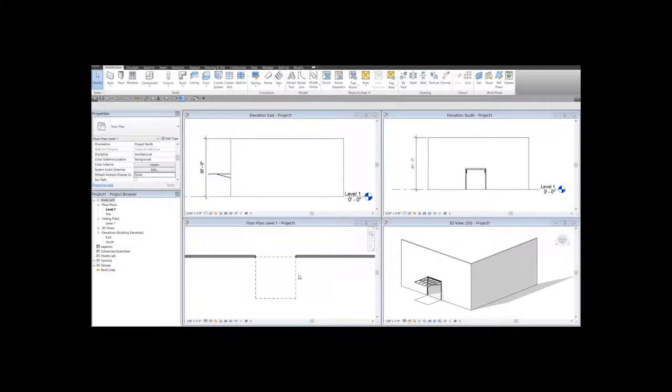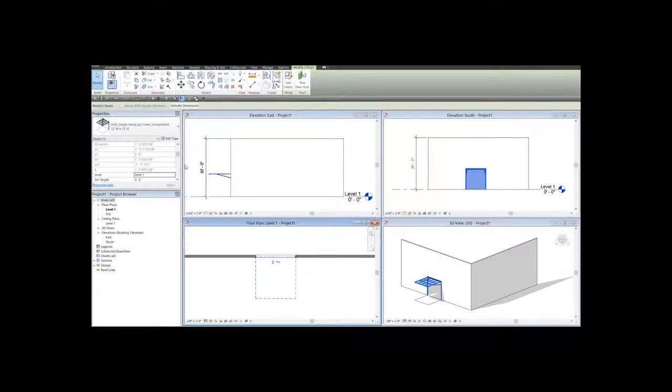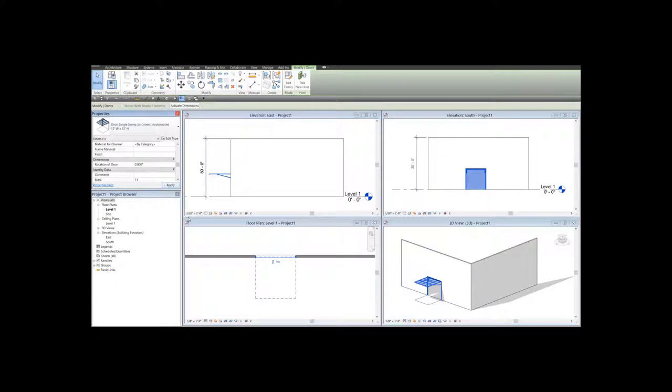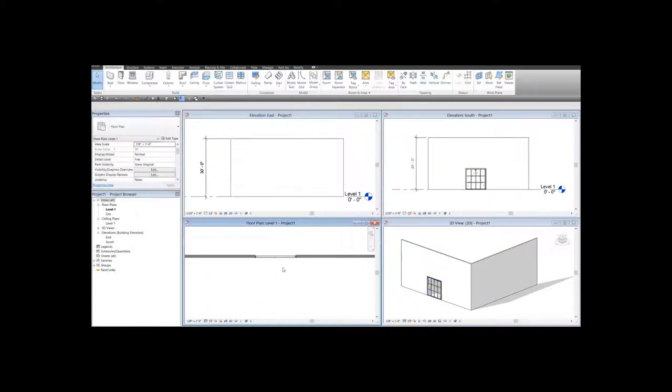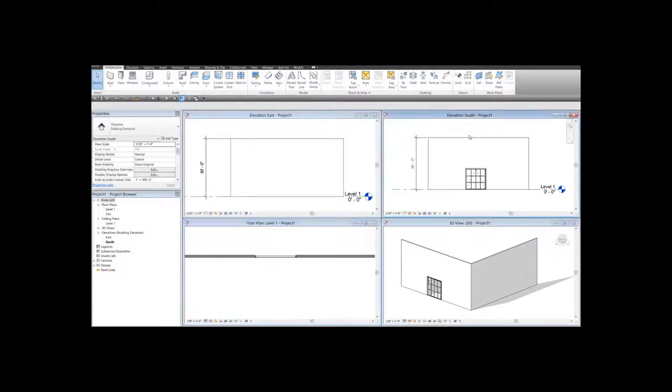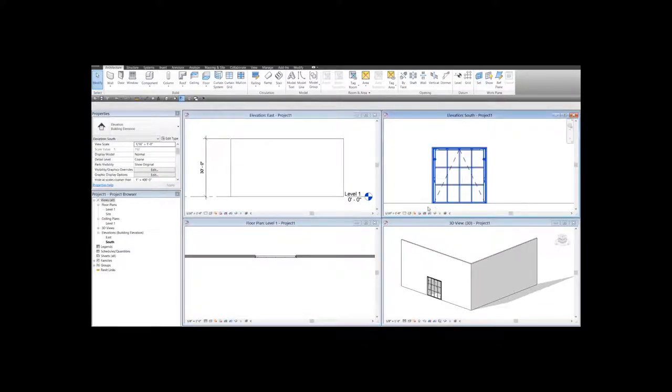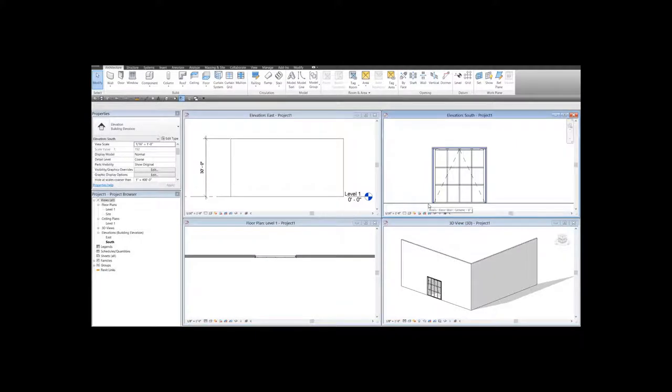To close the door, you click on the door and find the rotation parameter and set this value to 0 and apply. As soon as you do that, the east or south elevation will show the symbolic lines representing the swing of the door in elevation view.